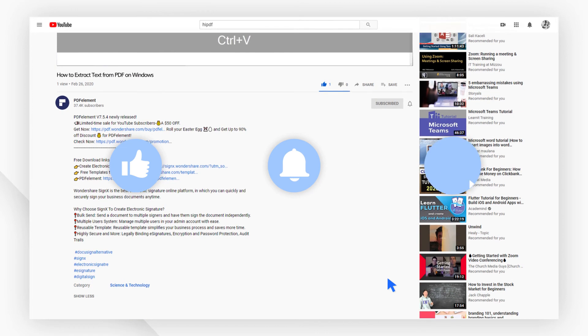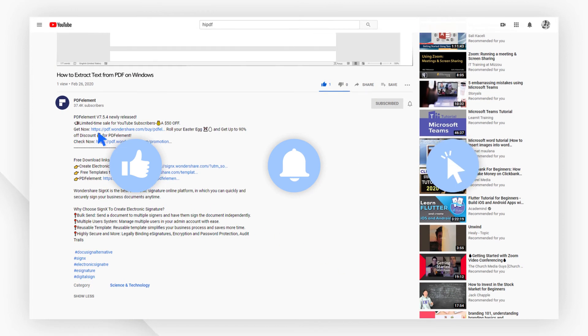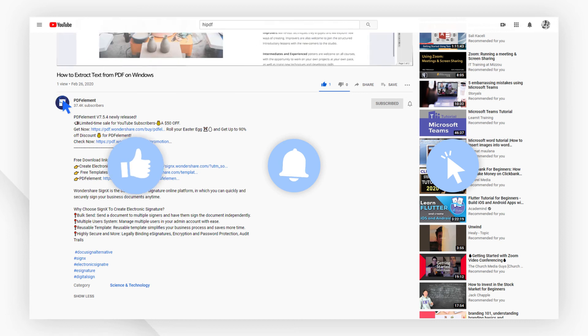Click the link in the description to try PDF element free today. Plus check the rest of my videos for other useful tutorials. Thanks and see you next time!